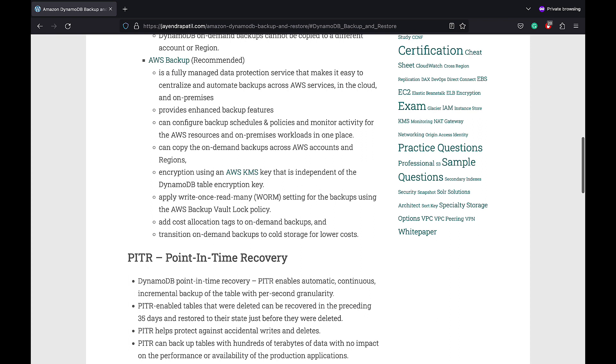PITR-enabled tables that were deleted can be recovered in the preceding 35 days and restore to their state just before the deletion. PITR helps protect against accidental writes and deletes. PITR can also backup tables with hundreds of terabytes of data with no impact on the table performance or availability.